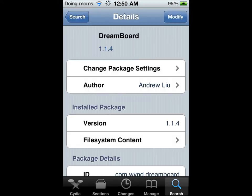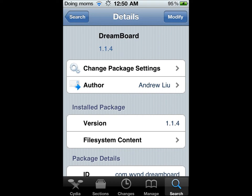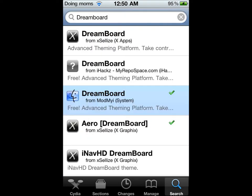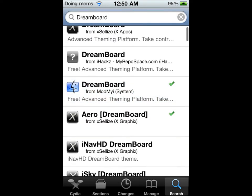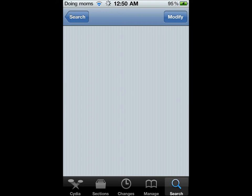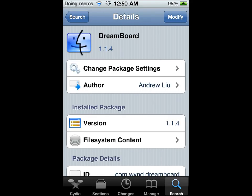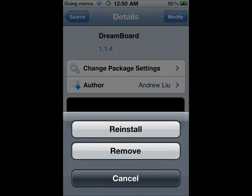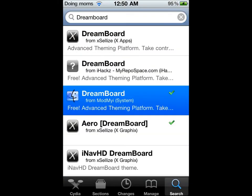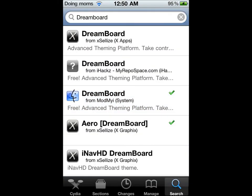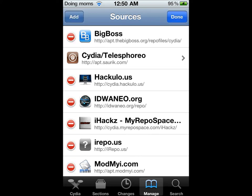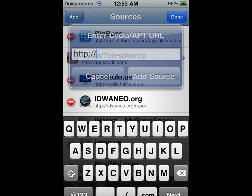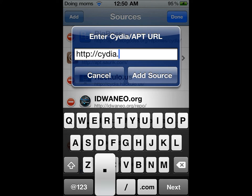You don't want to click the one by ModMyEye source. Let's say I install up there. You're going to have to add a source called Zidia.excelize.com.